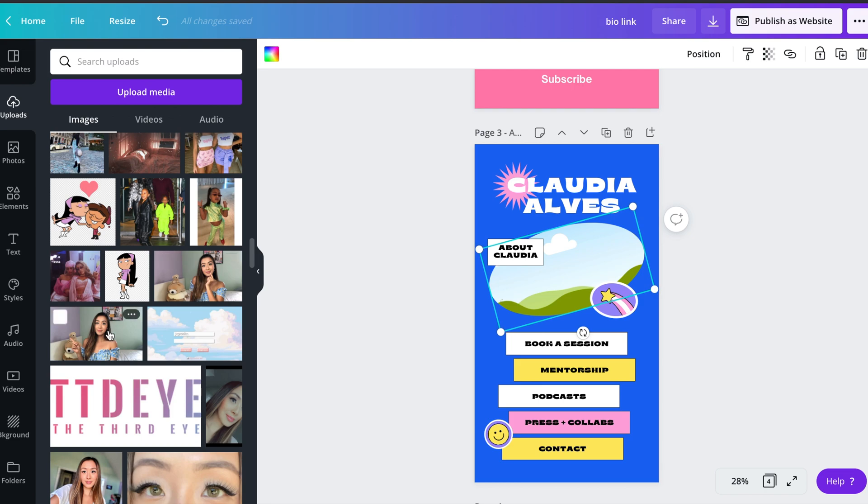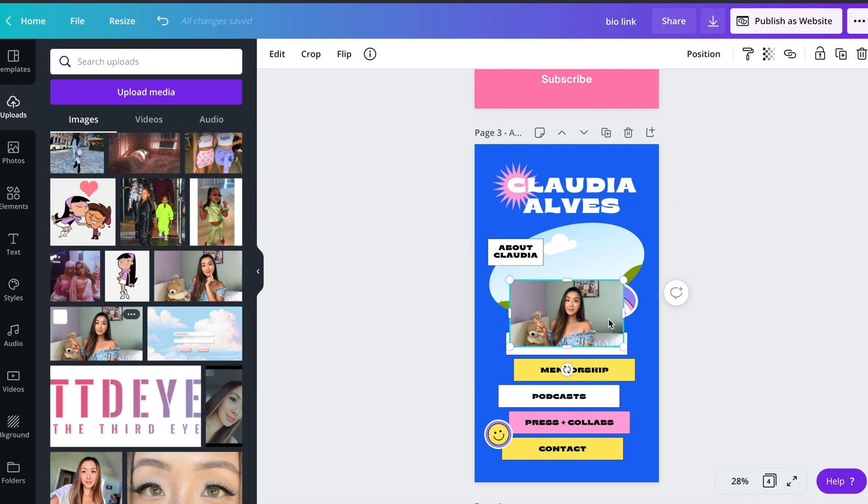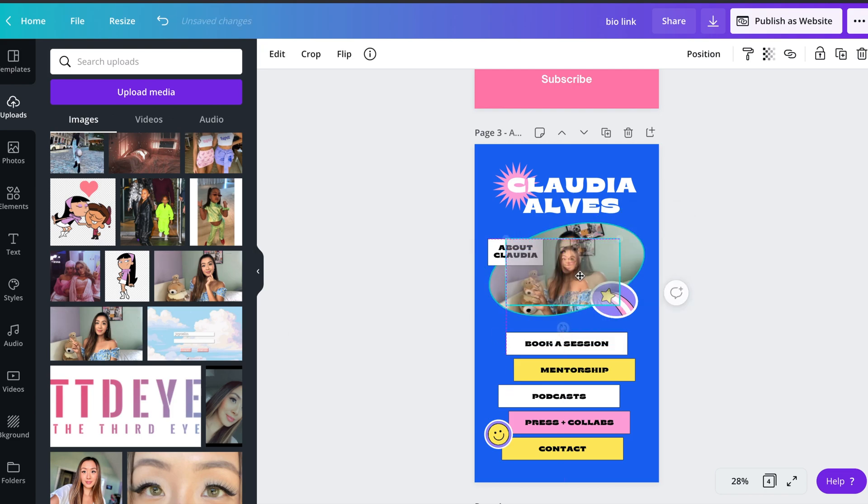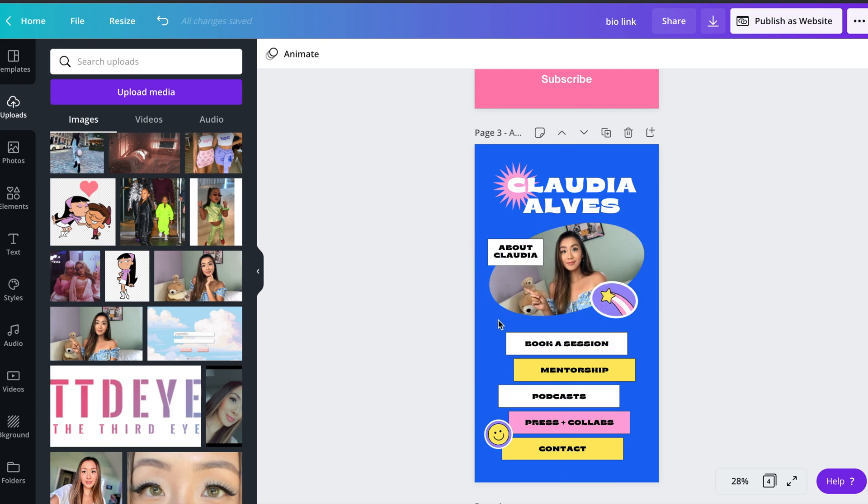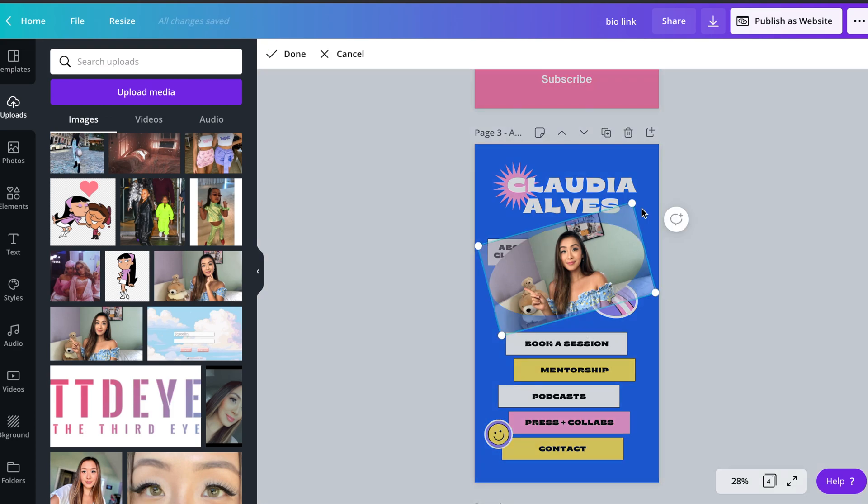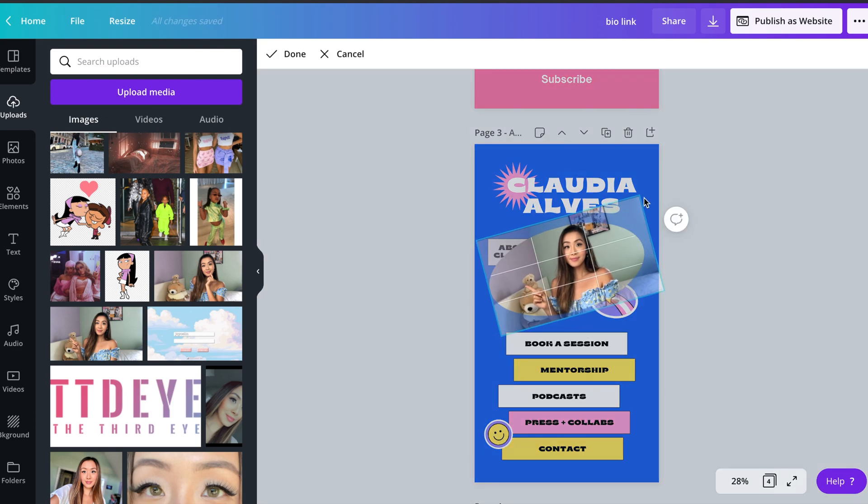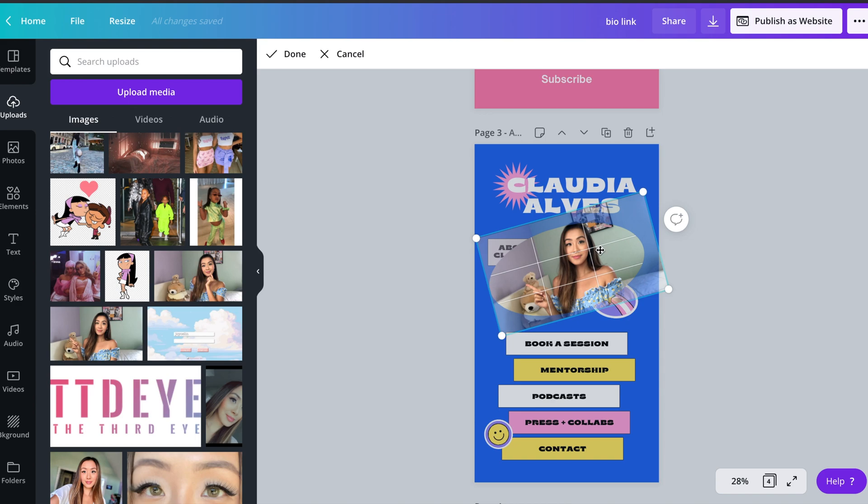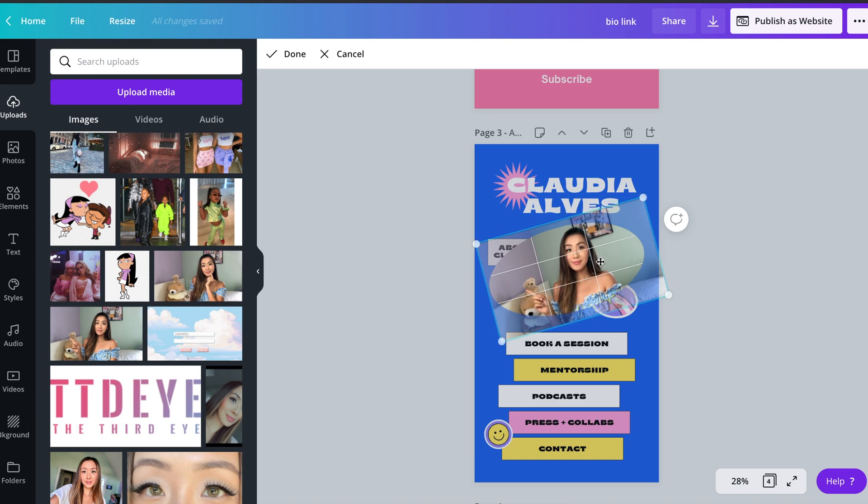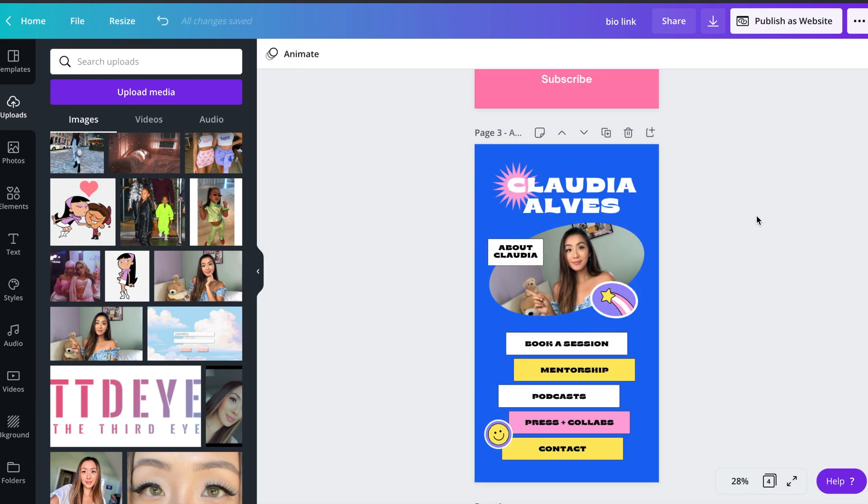Once you have the photo that you want, you can click and hold it over the photo frame and it should automatically snap right in. To adjust the photo, you can double click on the image and use the white circles on the corner to resize the image or you can simply move the photo to your liking.